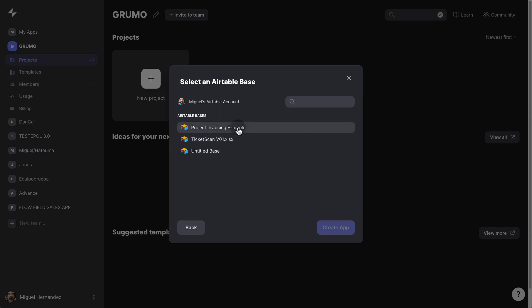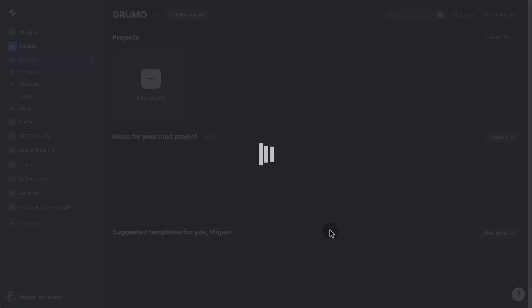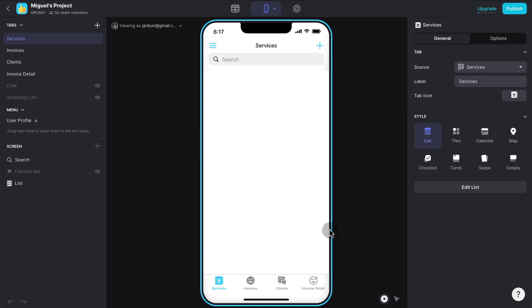Then pick one of your available bases, in this case I'm going to pick the first one, and then click Create App. That automatically will pull all the data from your Airtable base into your Glide app.